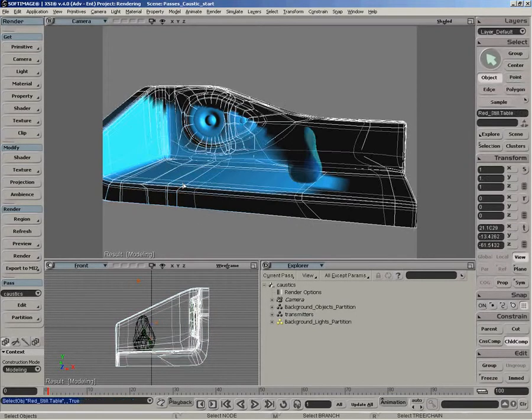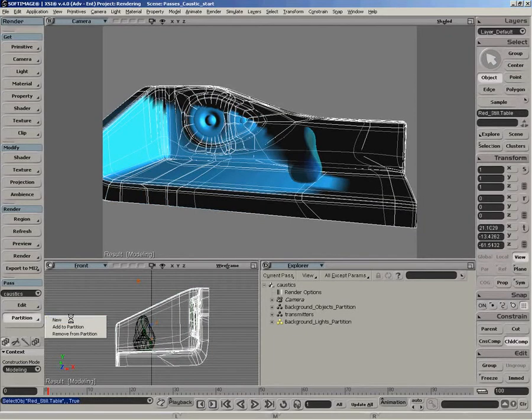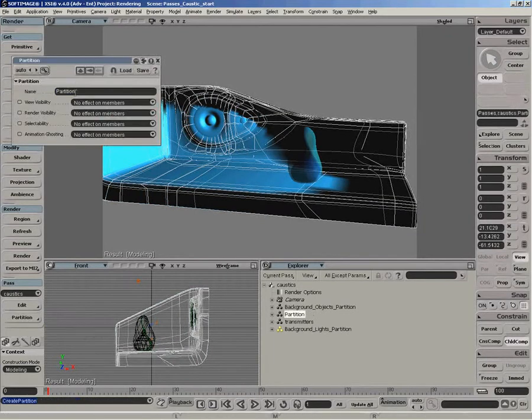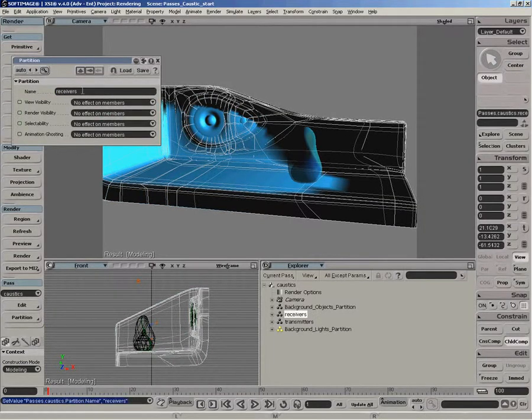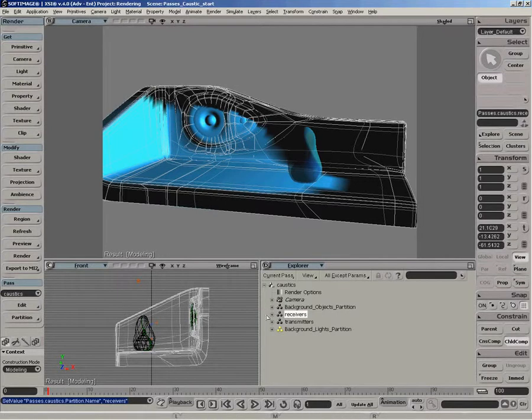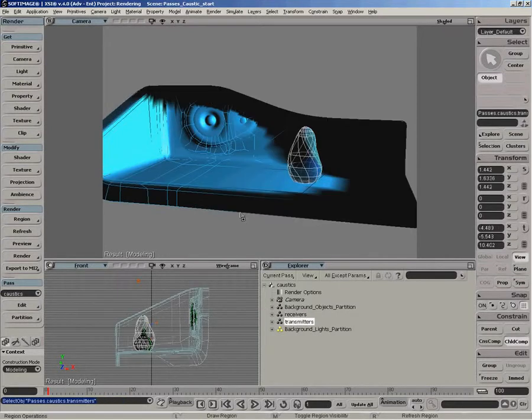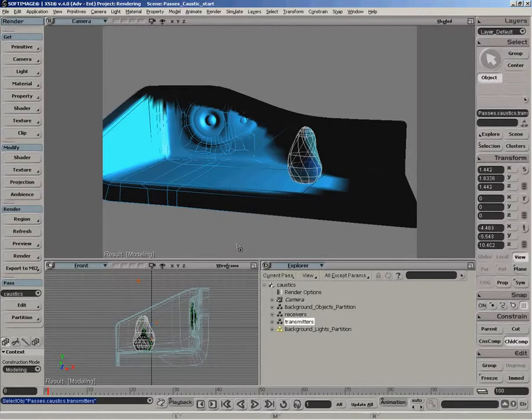And we'll do the same for the receivers. So we select the floor, partition new, call that receivers. Now the next thing we want to do is apply an actual override to set the caustic option for that partition.